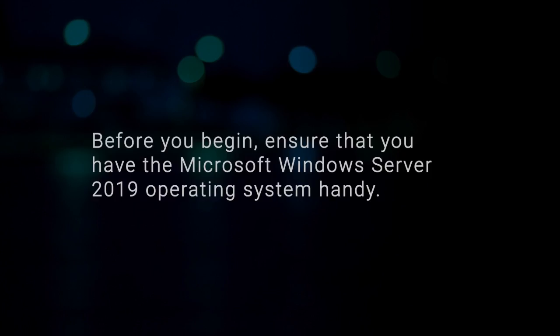Before you begin, ensure that you have the Microsoft Windows Server 2019 Operating System handy.